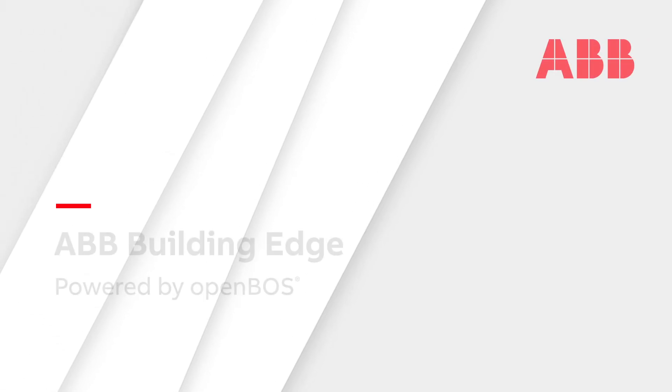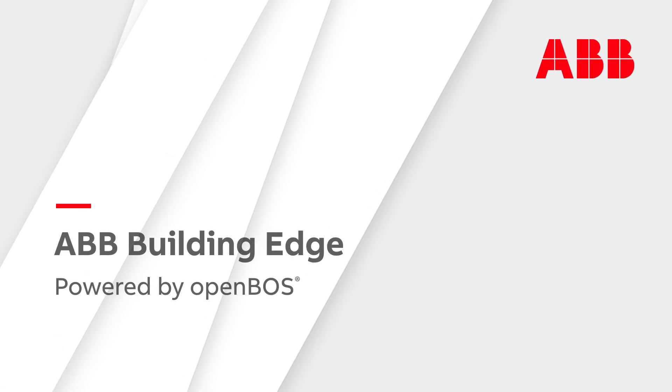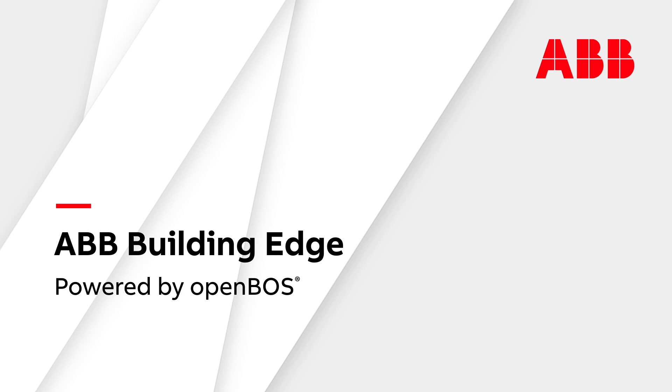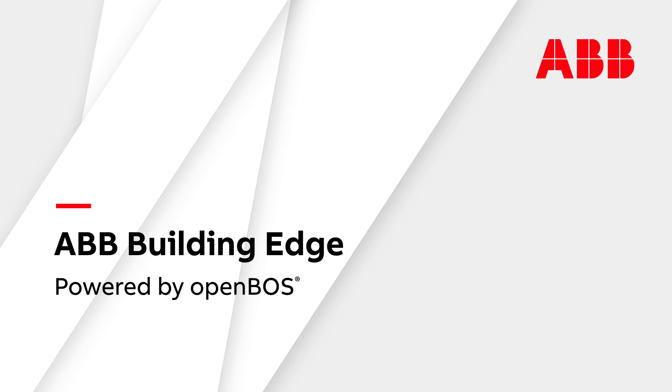Welcome to this video about ABB Building Edge. In this video, we will look at the ontology and vision of the Open Building Operation System, OpenBoss, which powers the ABB Ability Digital Building Solution.